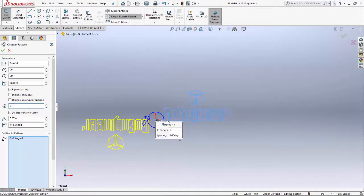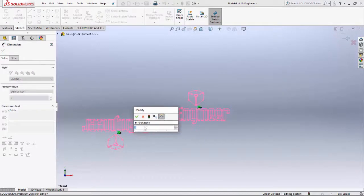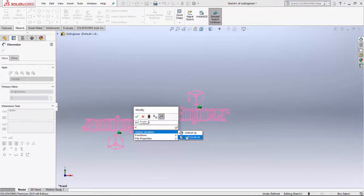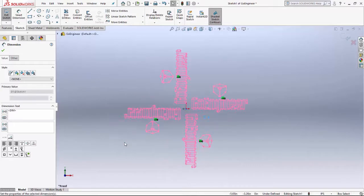Once again, we want to display instance count, which will allow us to change the number of instances around the circular pattern. Hit the green check — the number of instances is displayed. Double click, hit the equal sign, and here are the global variables. Select 'circular,' hit the green check, and now we have a circular pattern of four connected to a global variable.